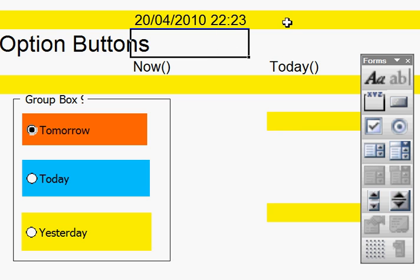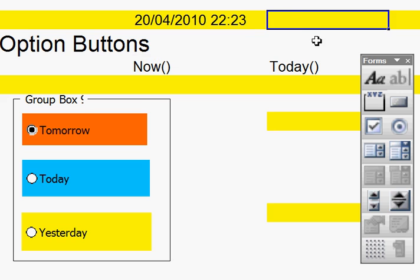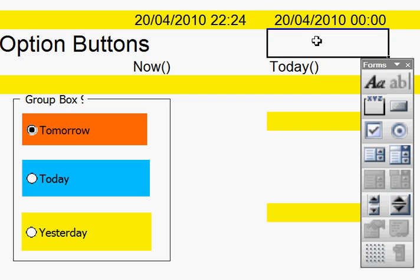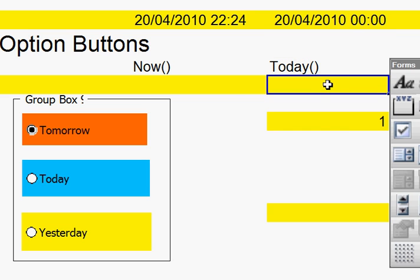Or, if I come to there, and I write equals today, open bracket, close bracket. When I click that, it gives me the date, the year, nothing else.